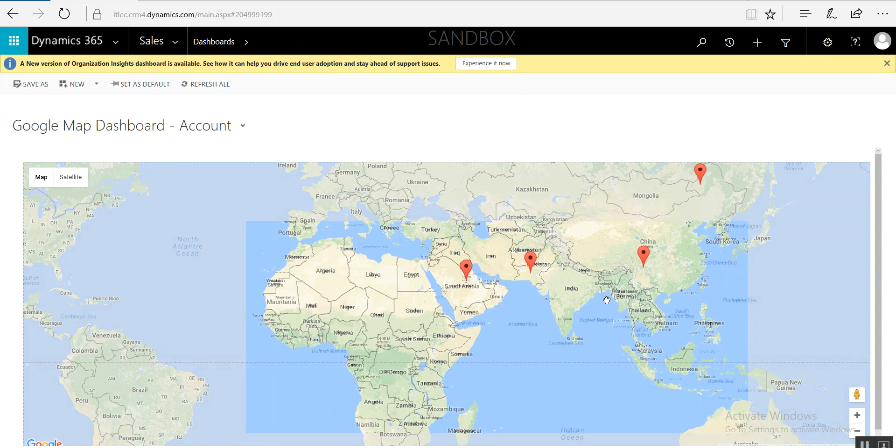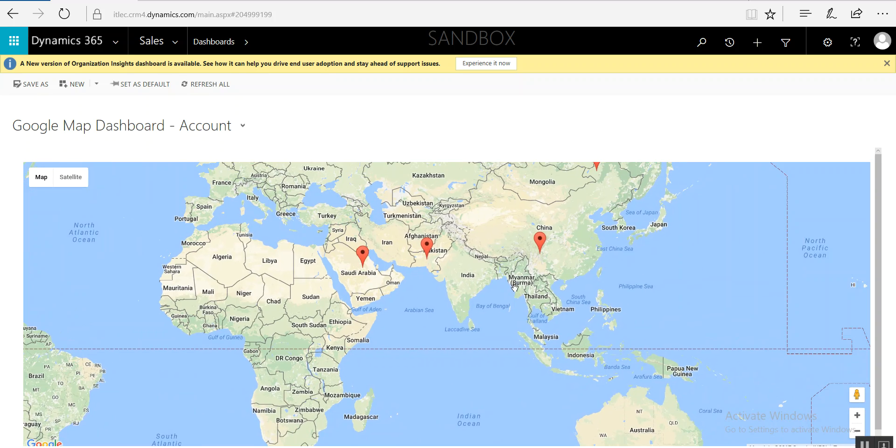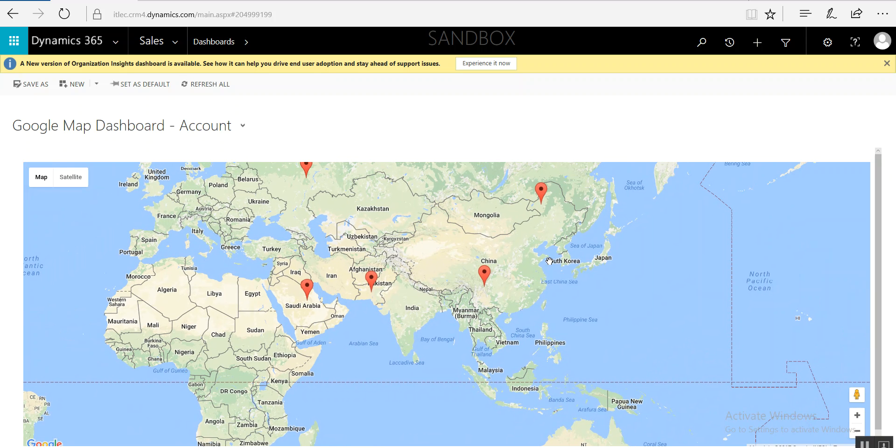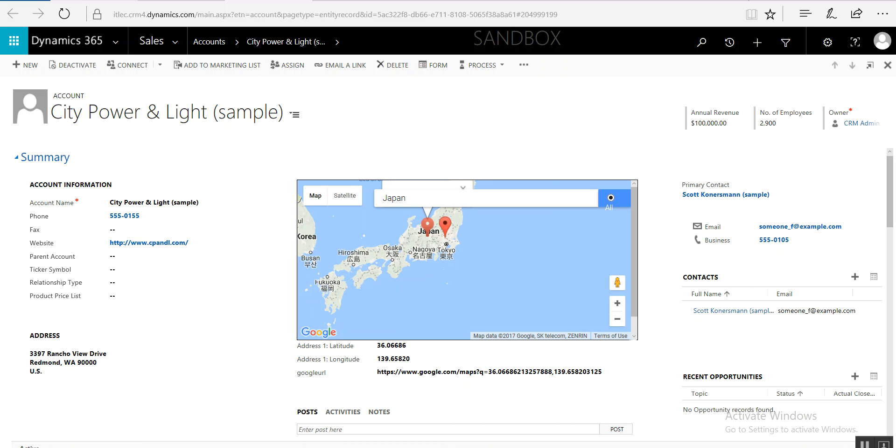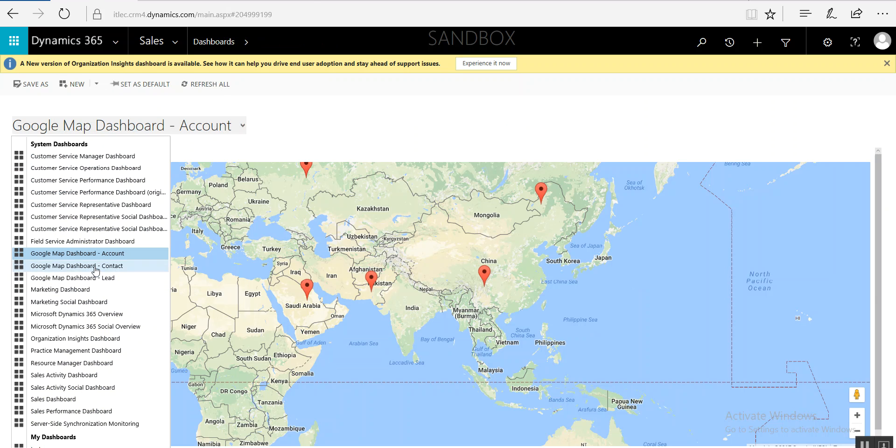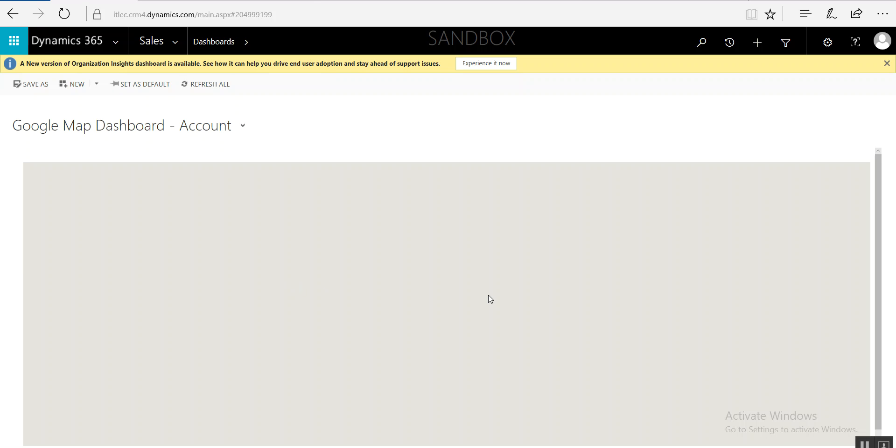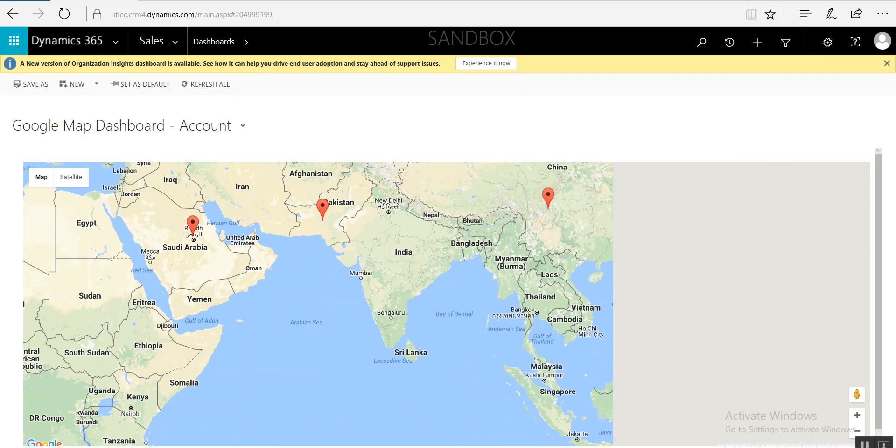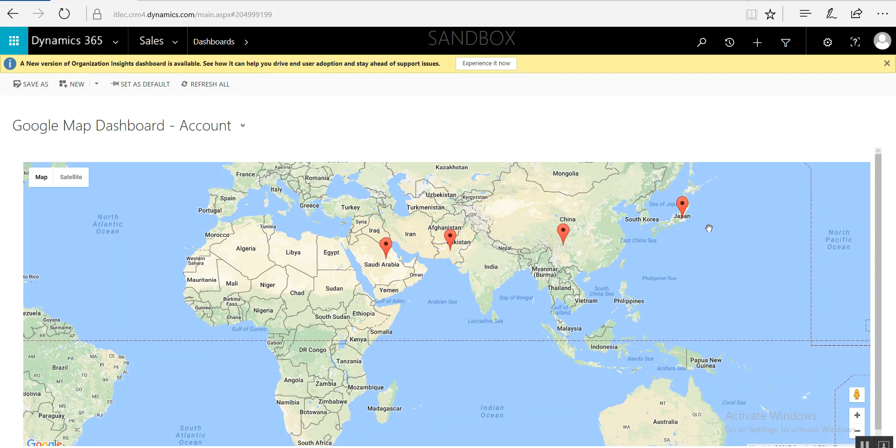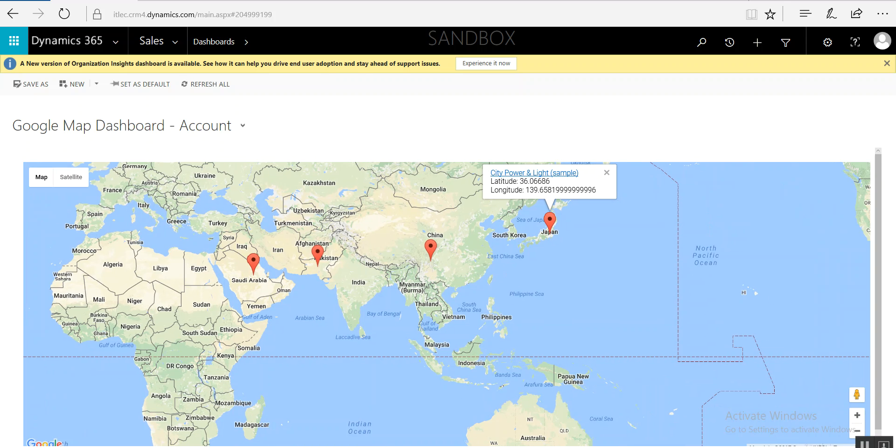Now if you come here, we have this one in Japan. Where is Japan? Sorry, something happened, it's not yet saved. Ctrl+S. Yes, it's saved now. Yes, here is Japan.